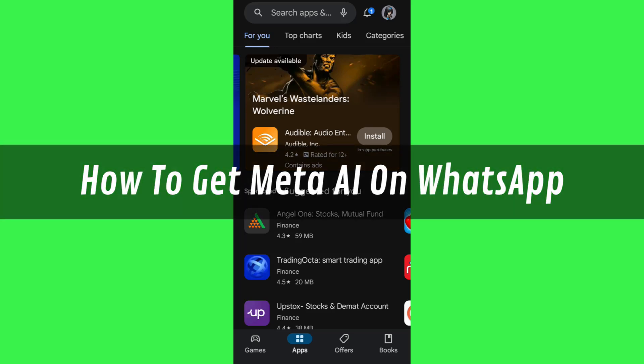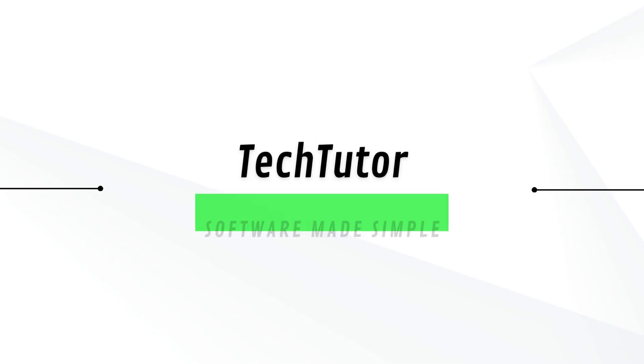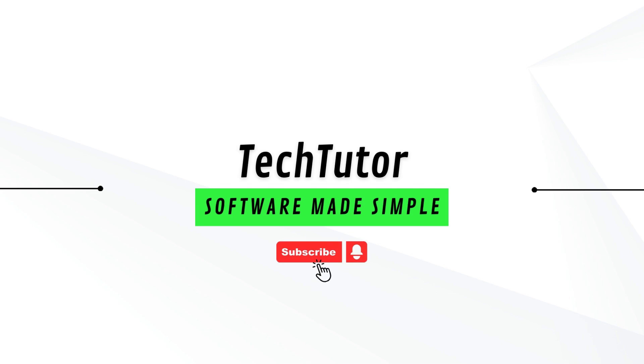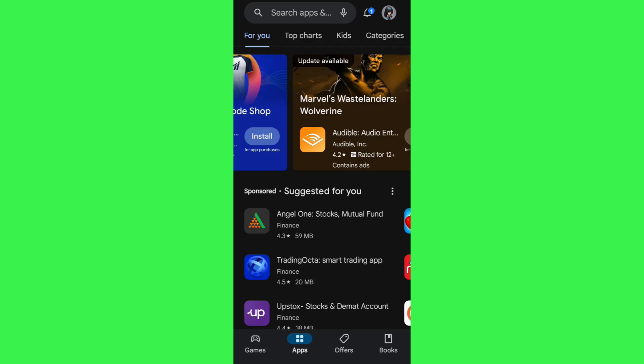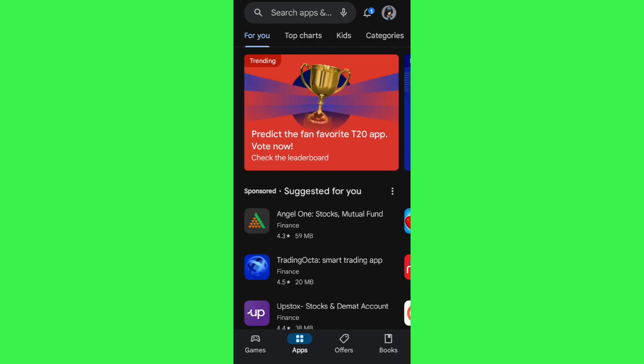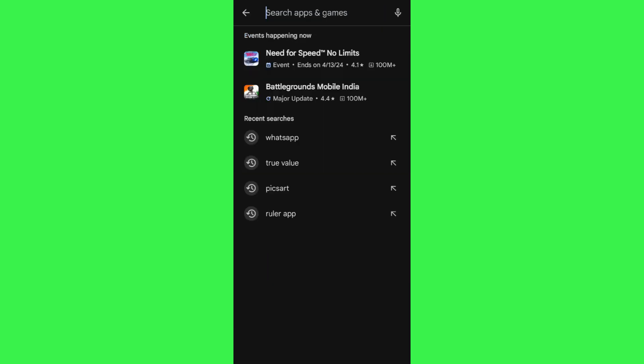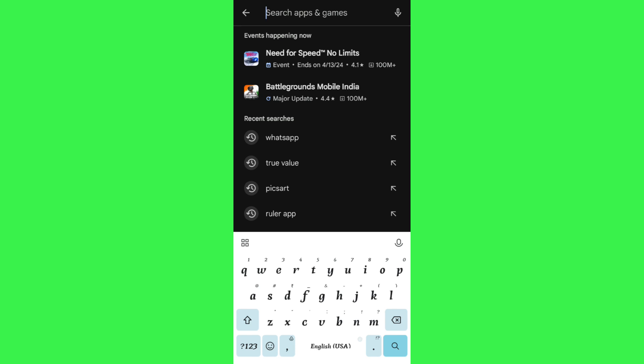Hi guys, in this video I will show you how to get Meta AI on WhatsApp. In order to do this, you first have to launch your Google Play Store or App Store.